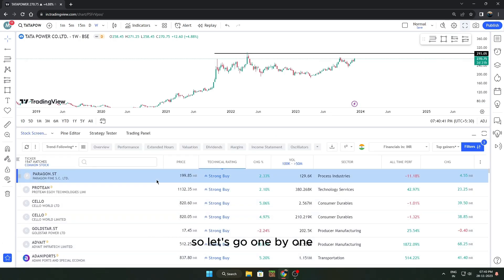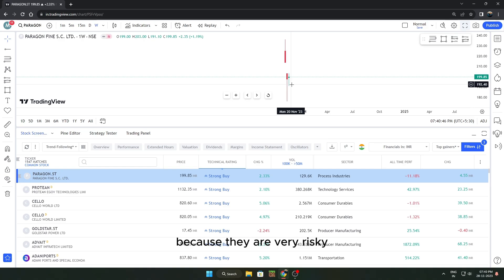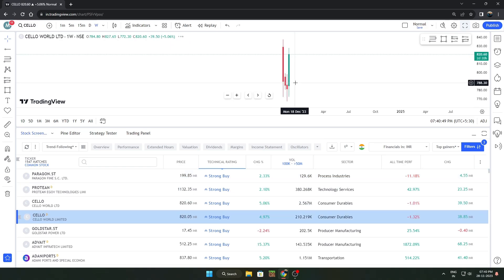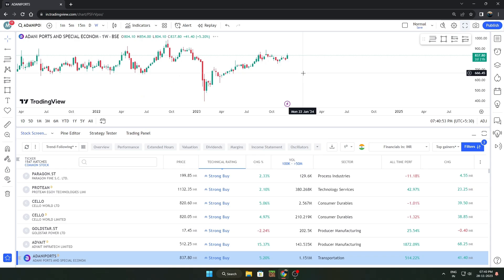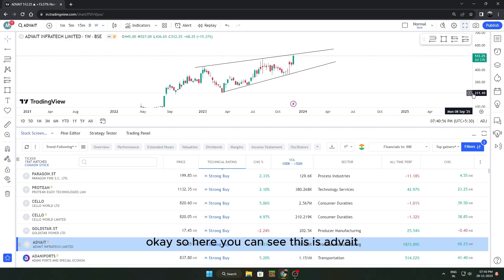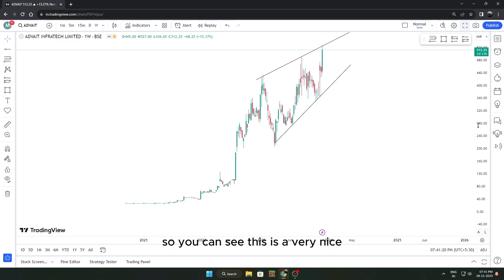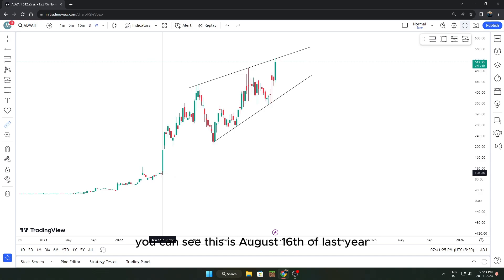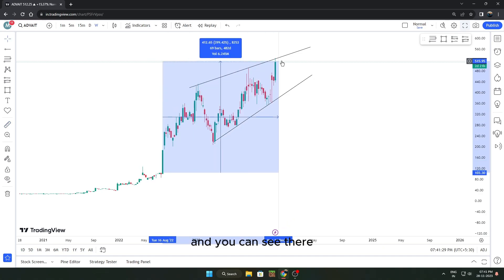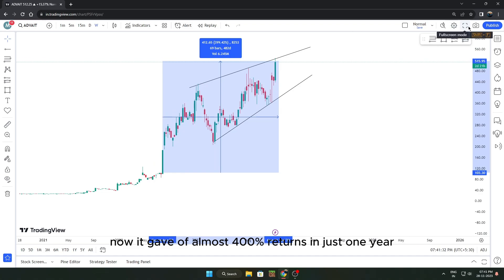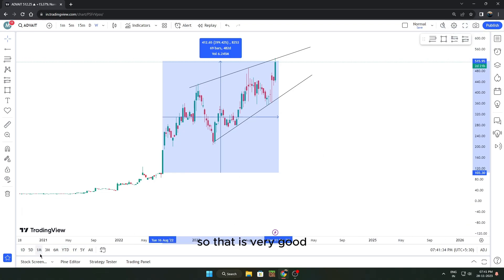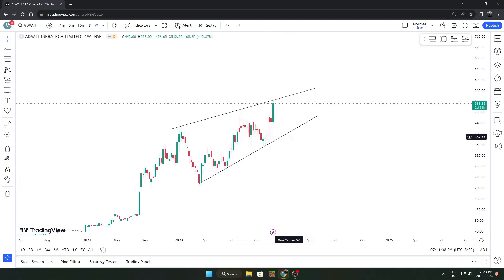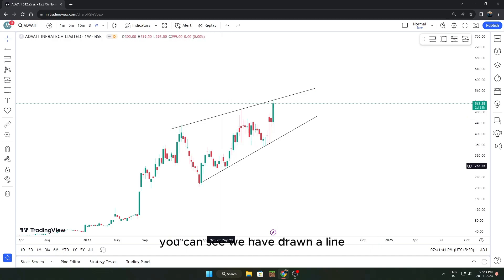Avoid new stocks because they are very risky. Here you can see Rate Infratech Limited — this is a very nice positive stock. You can calculate the returns: from August 16th of last year till now it gave almost 400% returns in just one year. That confirms this is a very good uptrend stock.